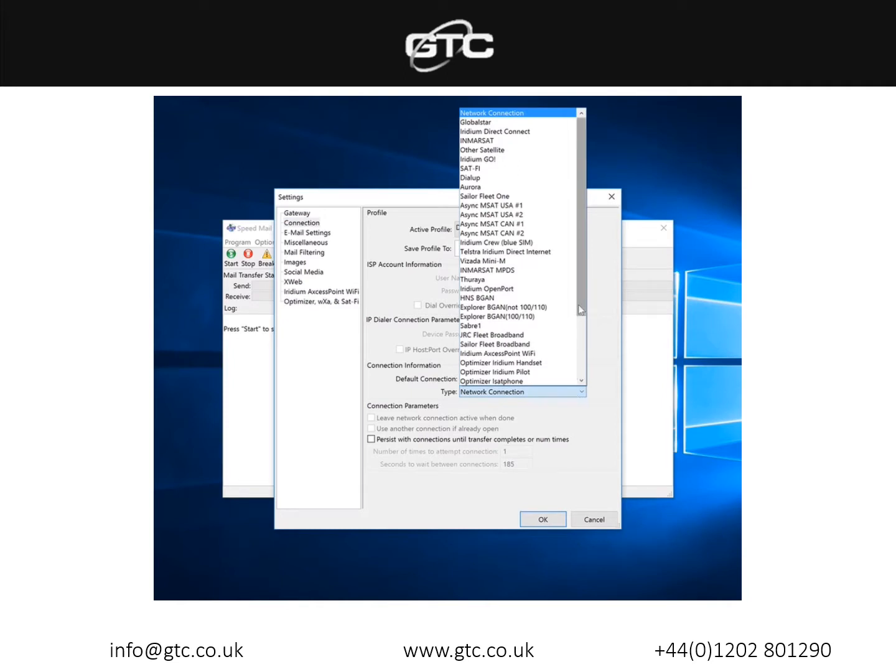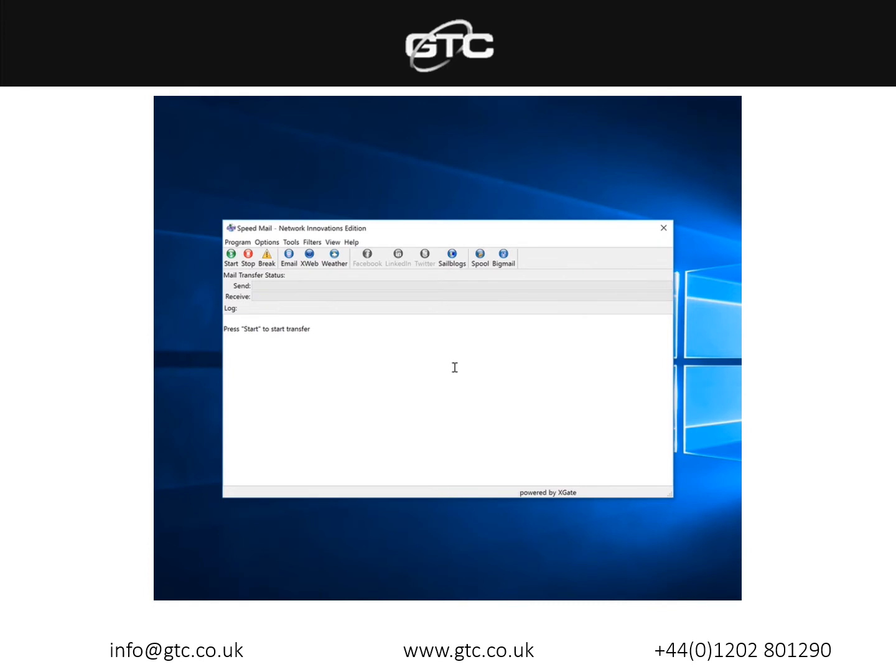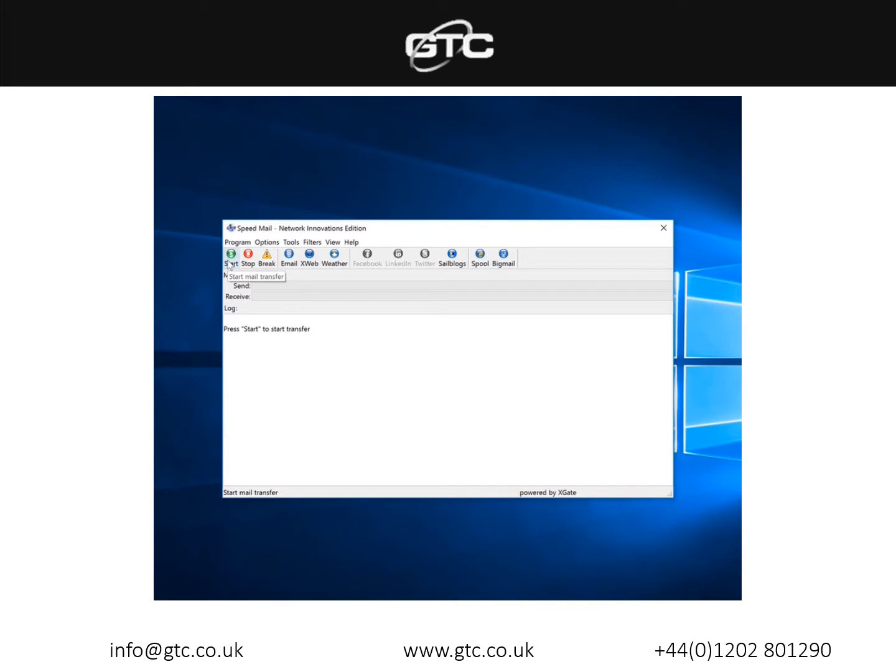In the type I would open this window up here and scroll down to where it says optimizer iridium handset. Simply select this and press OK. Now your Speedmail software will be programmed to use the optimizer with an iridium handset rather than using a wi-fi connection. Please bear in mind that as soon as you do a send receive now, this will start to use your satellite airtime as long as your iridium handset has a strong signal rather than a regular wi-fi connection.